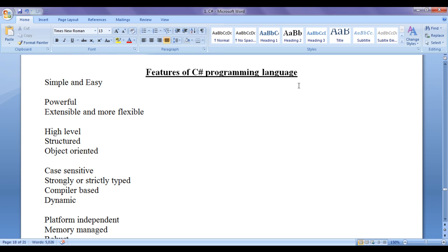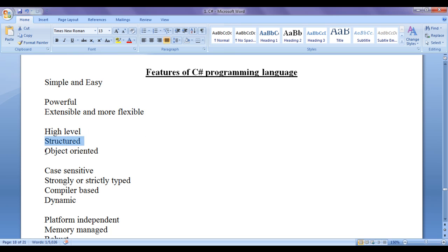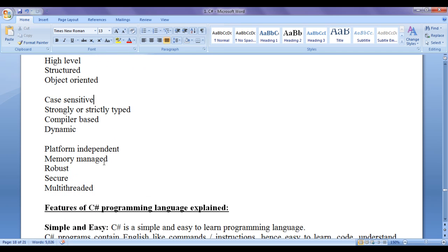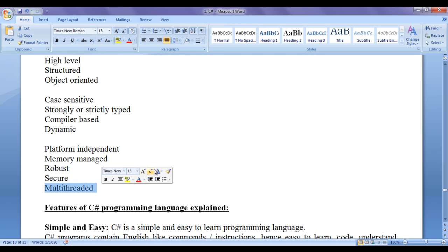Features of C sharp programming language: C sharp is simple and easy to learn, powerful, extensible and more flexible. C sharp is high level, structured, object oriented programming language. C sharp is case sensitive, strongly typed, compiler based dynamic programming language. C sharp is platform independent, memory managed, robust, secure, multi-threaded and distributed programming language.